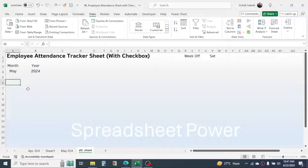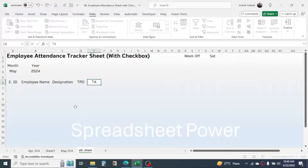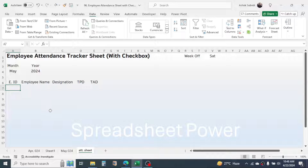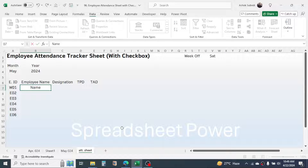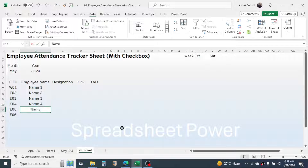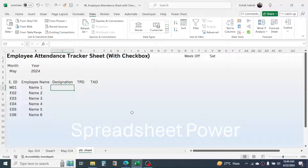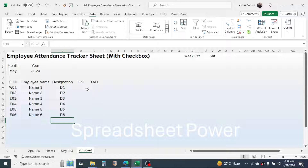Now add the column headers. In the Employee ID column put some IDs. In the Employee Name column write the names of the employees — here I am giving some random names just for example. In the Designation column write the designation of each employee. We will add formulas for Total Present Days and Total Absent Days later.